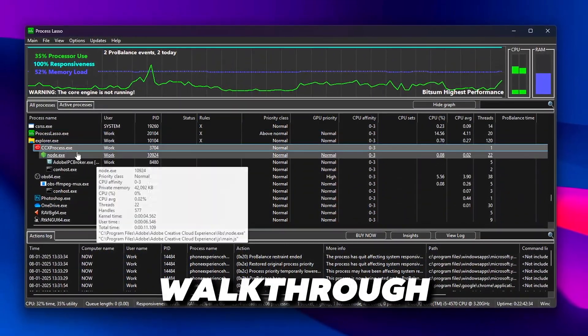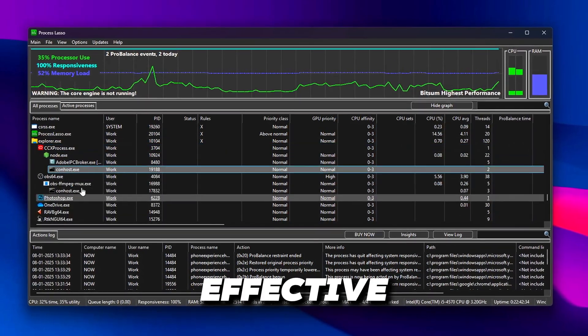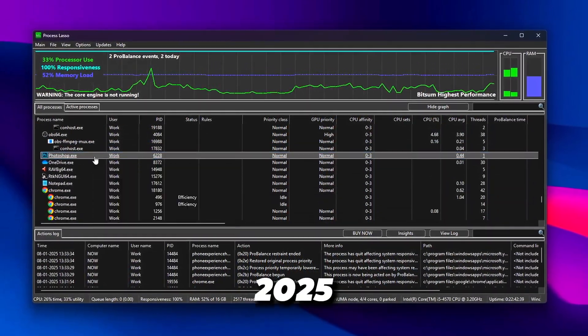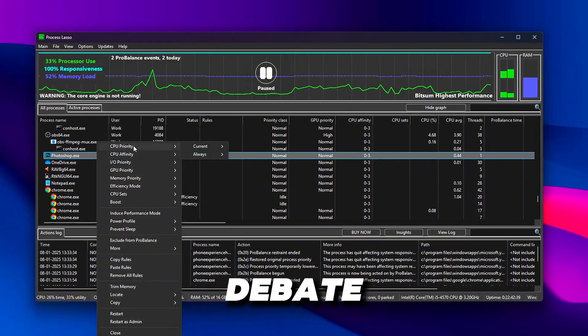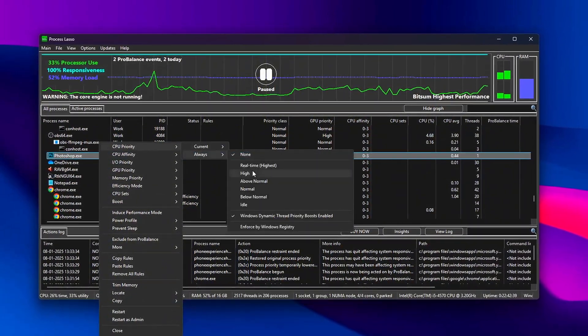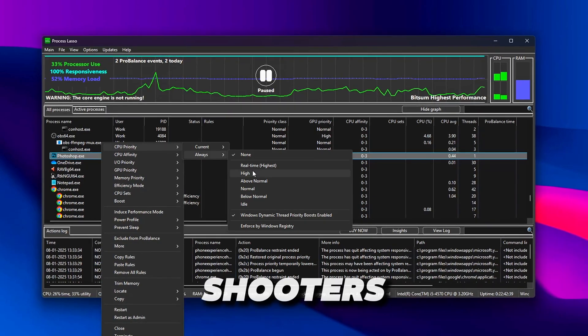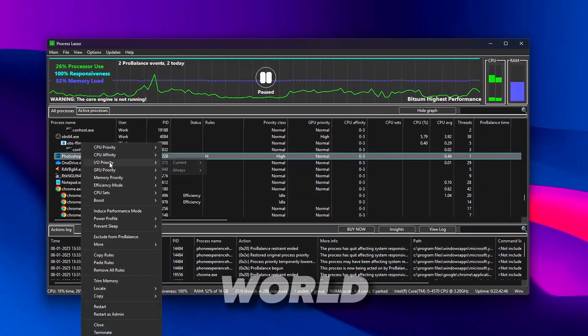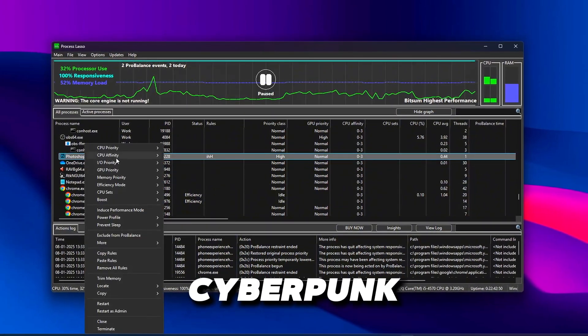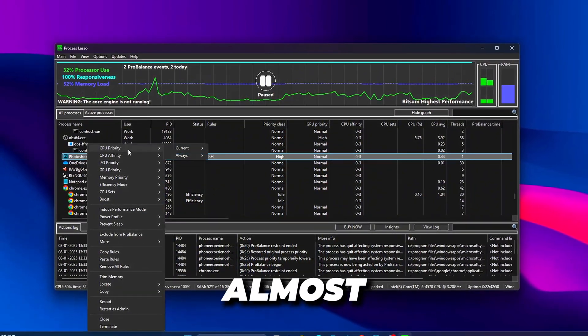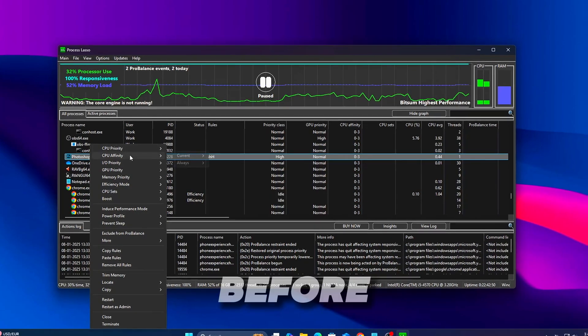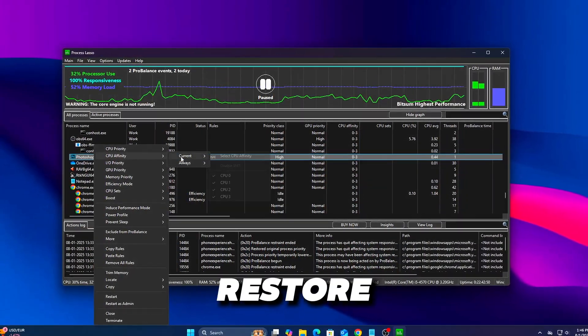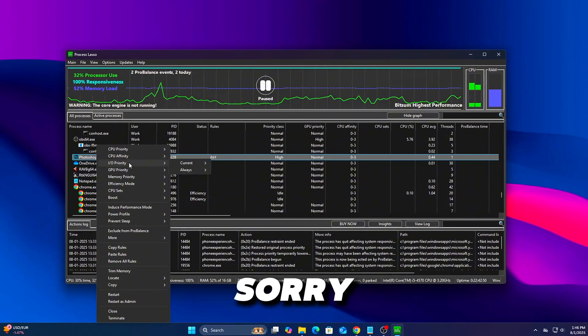In this walkthrough, we'll cover the most effective Process Lasso settings for gaming in 2025 and settle the debate: is it still worth using? Whether you're playing competitive shooters like Valorant and CS2 or open world titles like GTA 5 or Cyberpunk, these adjustments can benefit almost any modern game. But before tweaking, make sure to create a Windows restore point. Better safe than sorry.